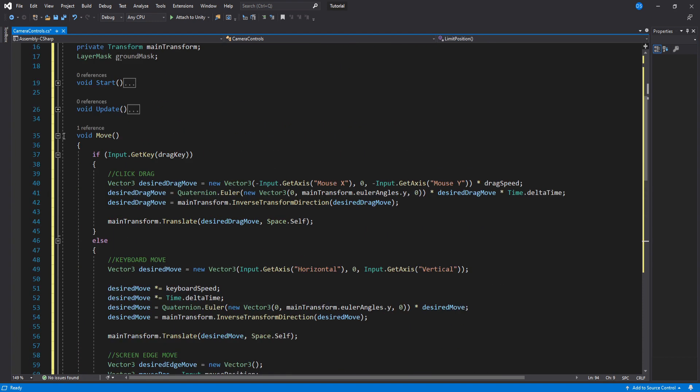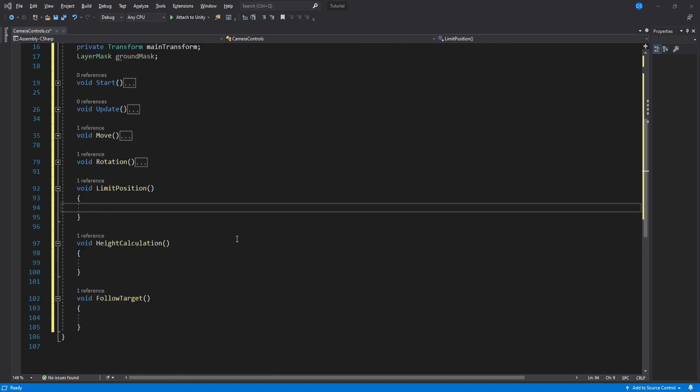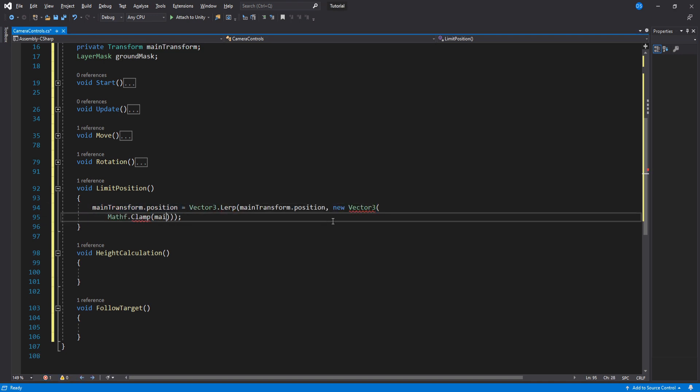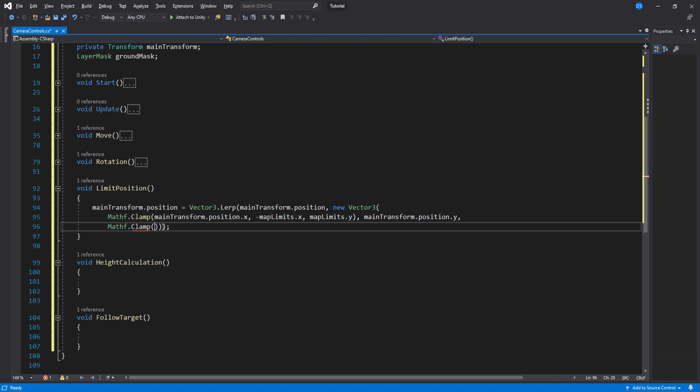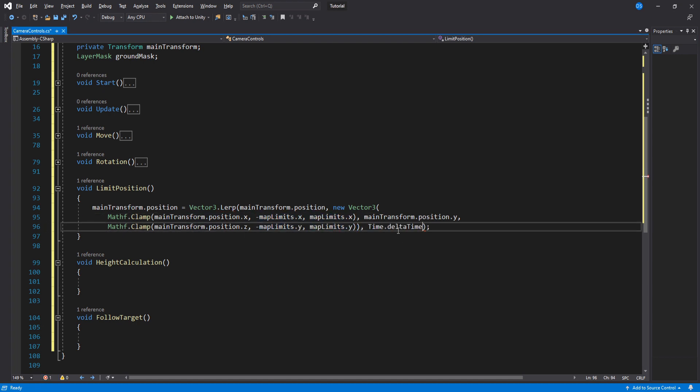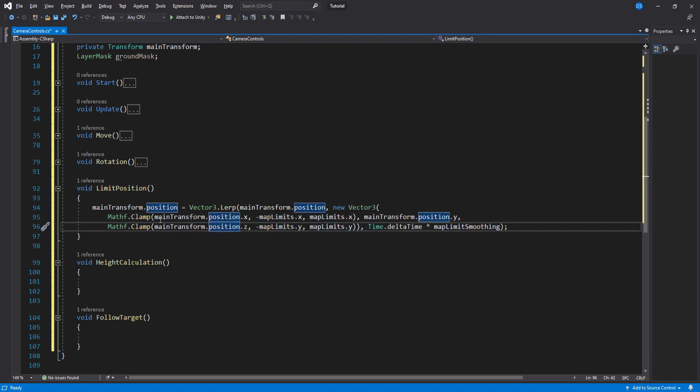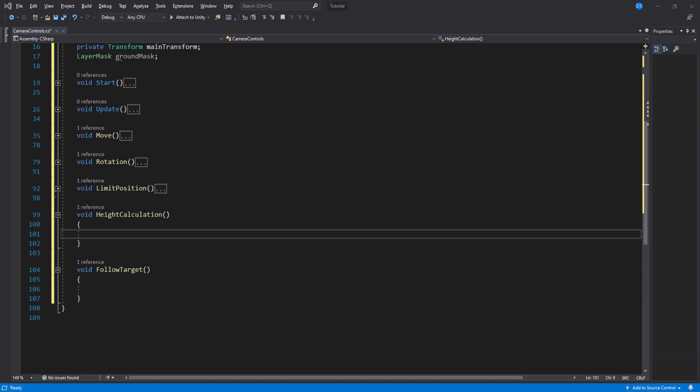Inside limit position, we only do one thing but it is a pretty long line of code. We basically lerp the camera's position and inside the lerp we also clamp the x and z values so that they do not go beyond our limits.